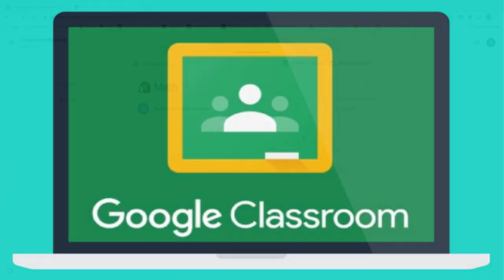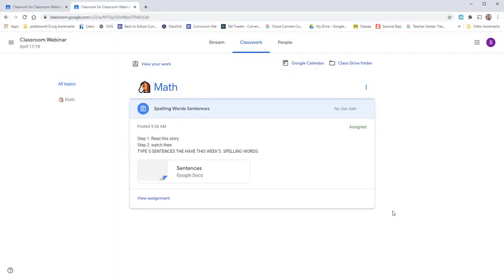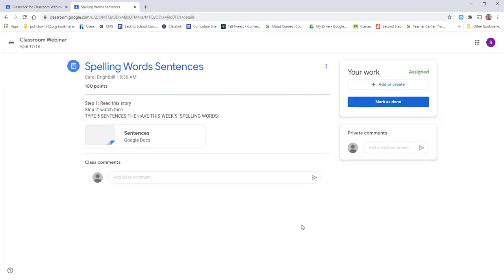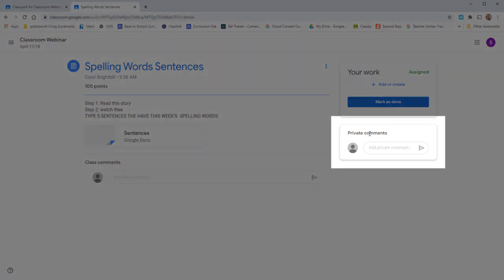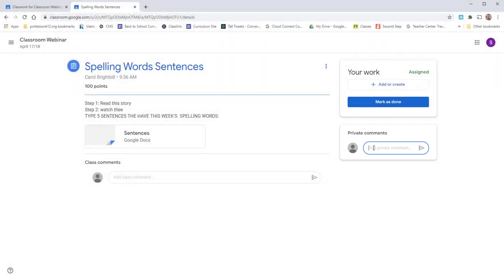I'm in my Google Classroom and I'm selecting my assignment. I'm going to select View Assignment because one of the options you can do, you can come here where it says Private Comments and you can email your teacher and tell her you do not have edit rights to that document.